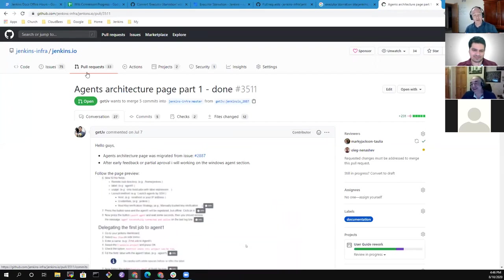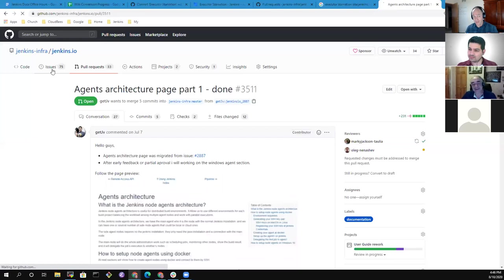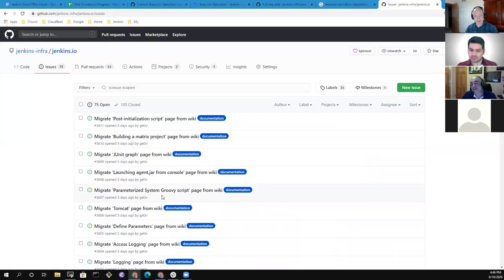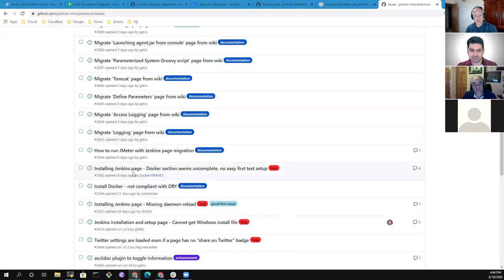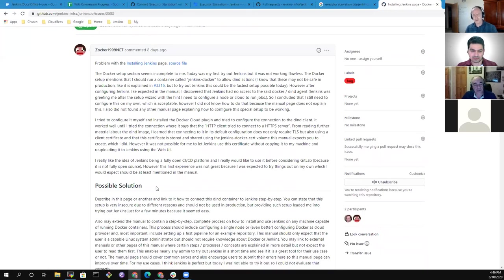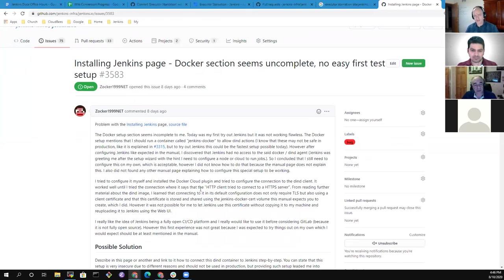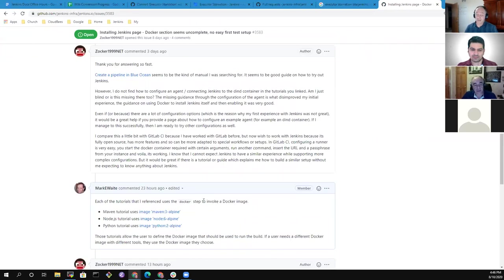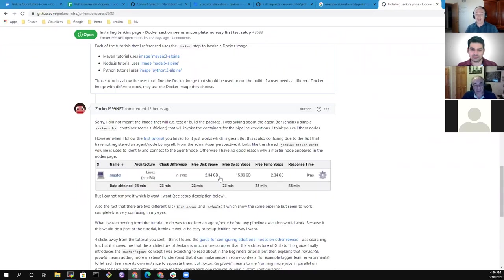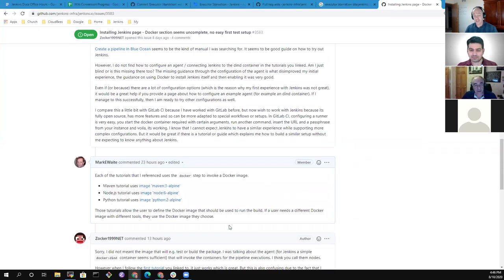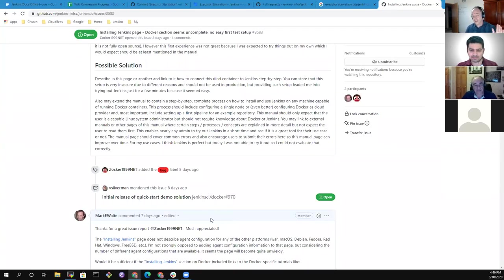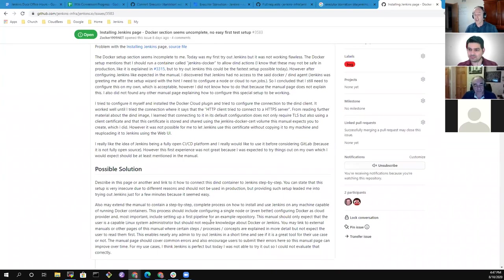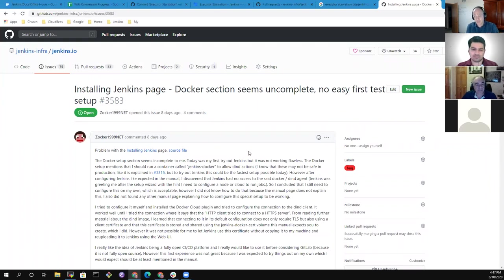Thank you for doing that much already. I had an ongoing discussion with a user - zocker1999net - who provided a brilliant bug report: 'I don't understand how to use a Docker agent.' Ultimately the user said they'd go back to using GitLab CI because they knew how to do that. It's good data to help us understand how crucial it is that we describe agent use well. Your work on agents is a good step towards eventually resolving this kind of problem for brand-new users.